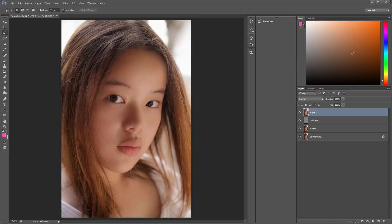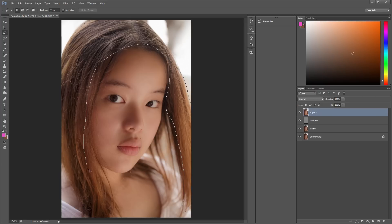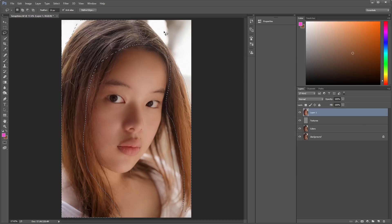Now I'm going to sharpen the hair and eyes using the high-pass filter. So I've grabbed the lasso tool, and I'm going around the hair, which is very unruly in this picture.